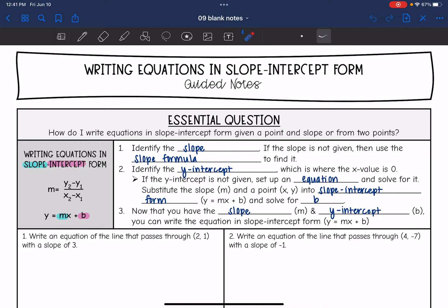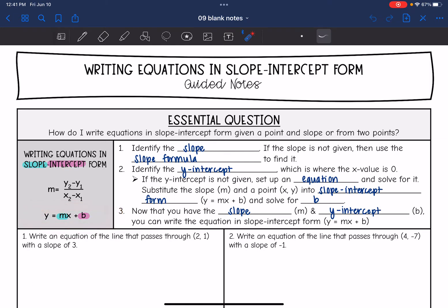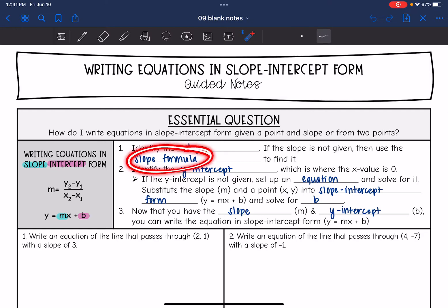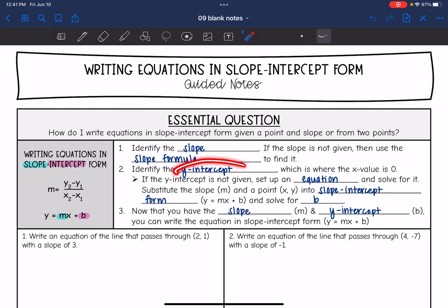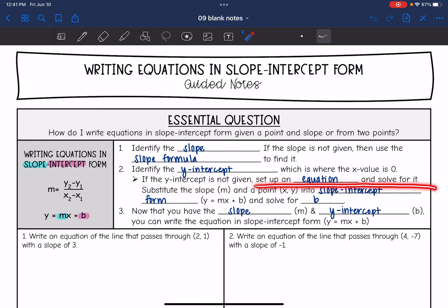Remember, slope-intercept form is y equals mx plus b. That is the goal — to write the equation in that form. The first thing we need to do is identify the slope. If the slope is not given to us, we will use the slope formula to find it, which is y2 minus y1 over x2 minus x1. Then we need to identify the y-intercept, which is where the x value is 0.